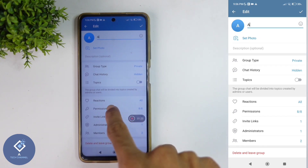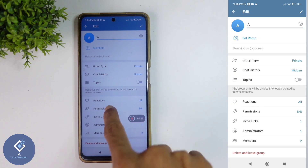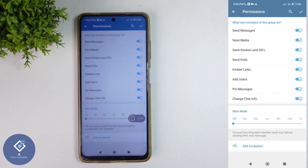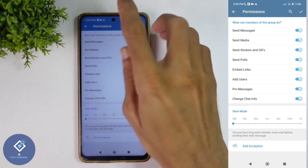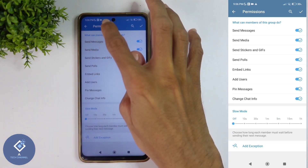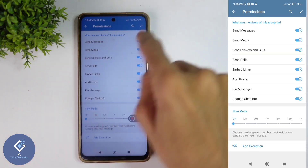Here you can see an option called Permissions. Click on this option and you will reach a new page with many options, showing what members of this group can do.